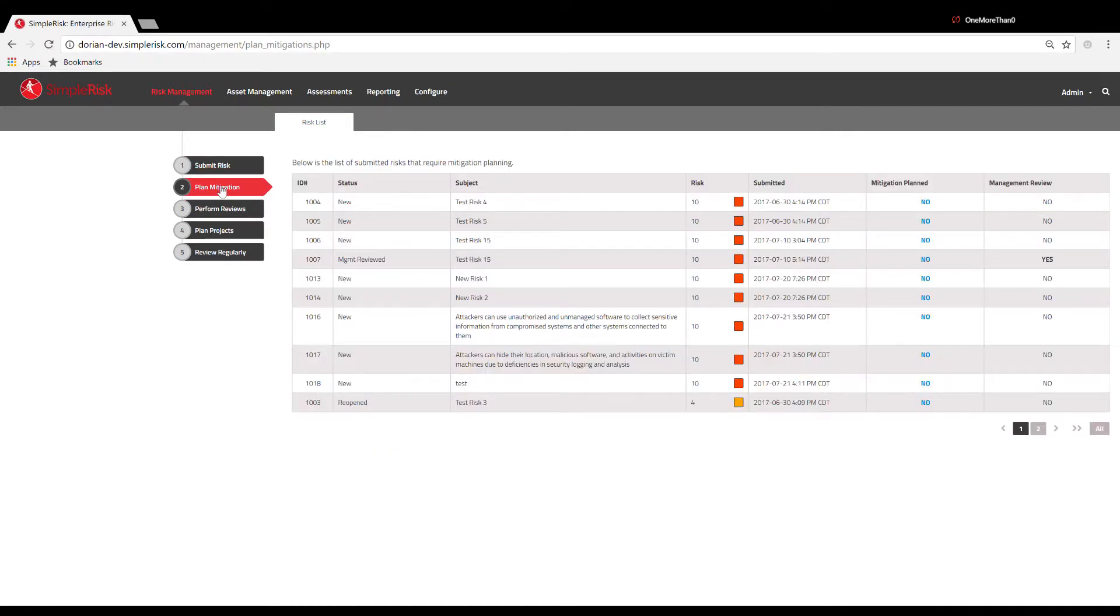In the Plan Mitigation panel, you will see all risks assigned to teams you are either a part of or otherwise have access to.